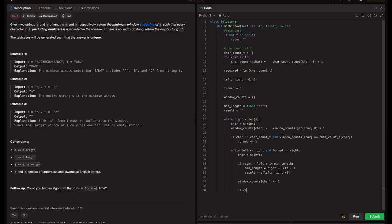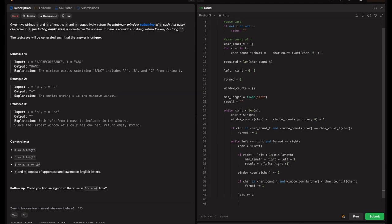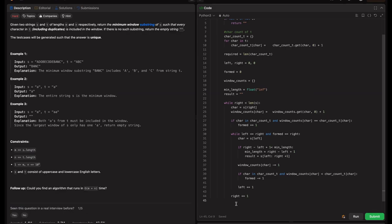After the formed check, move the left pointer to shrink the window: left += 1. This completes the inner loop. In the outer loop, increment the right pointer: right += 1. At the end of the function, return the result.